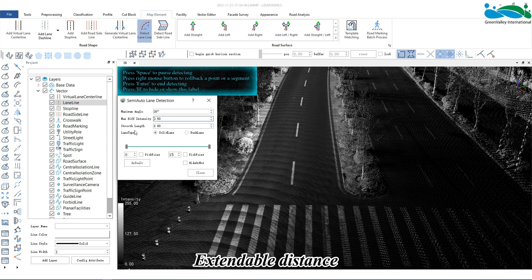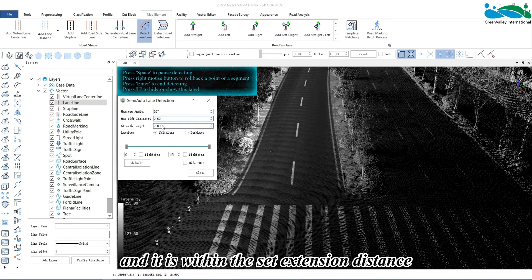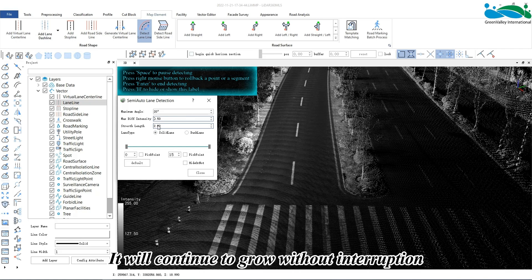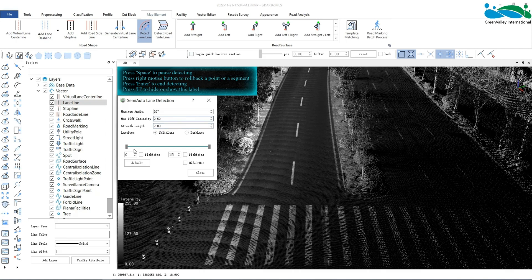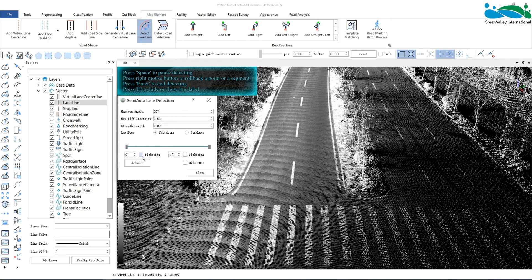Extendable distance: if there is a certain point cloud defect in the middle of the line and it is within the set extension distance, it will continue to grow without interruption. Intensity adjustment: we can adjust the intensity in any way through the scroll bar, value box, and click box.